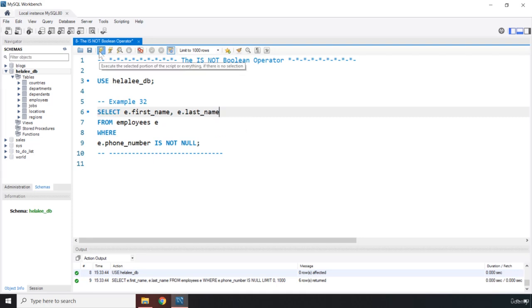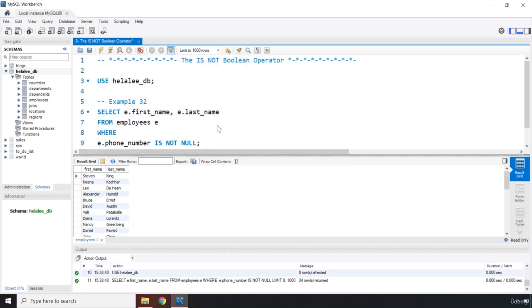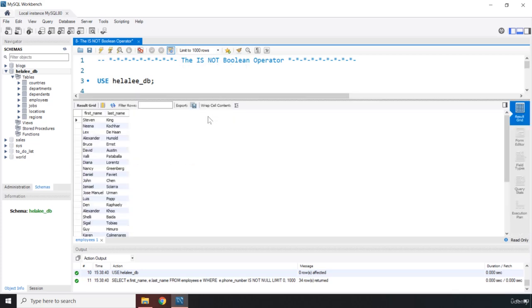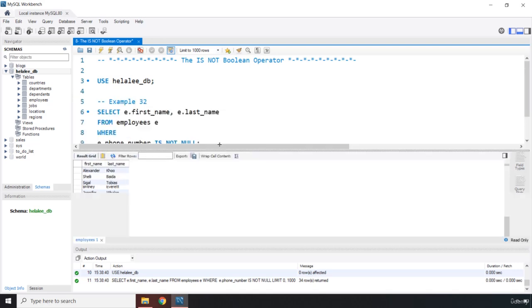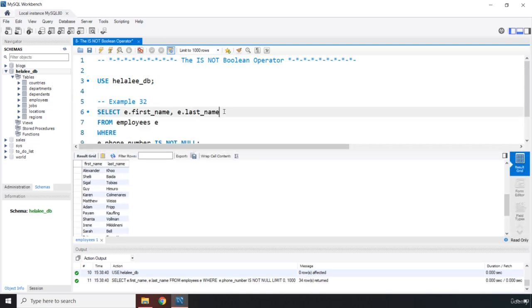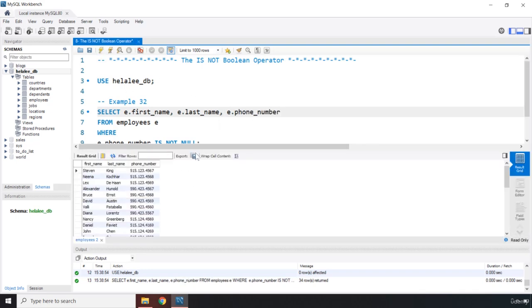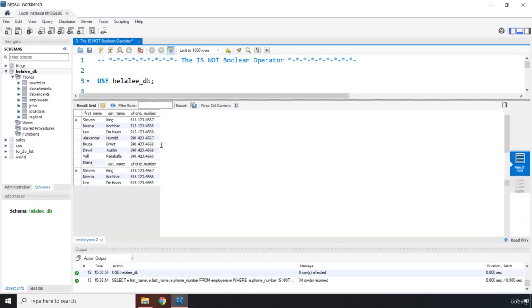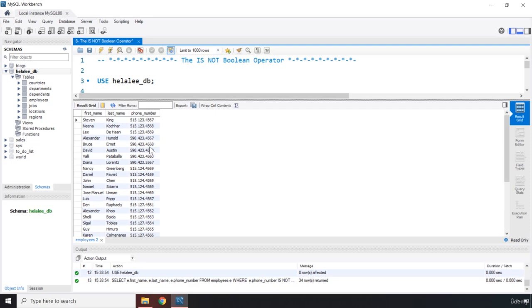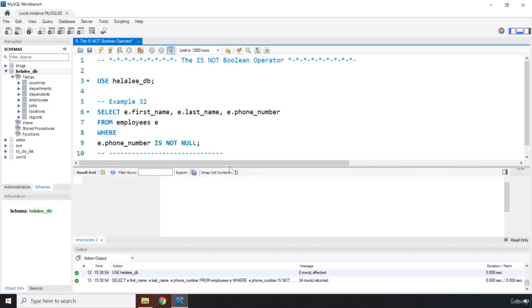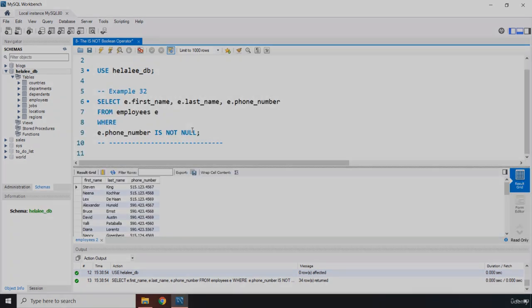So if I run this, we're only getting all the people who have a phone number because that is not null, right? There is a value there. We can take a look at that as well. So E dot phone_number. Let's run it. There we go. You can see that we have all the people who have a phone number, but the ones that don't are not going to be returned. That's it for this lecture. See you in the next one.